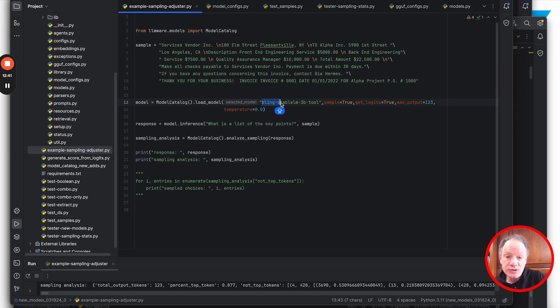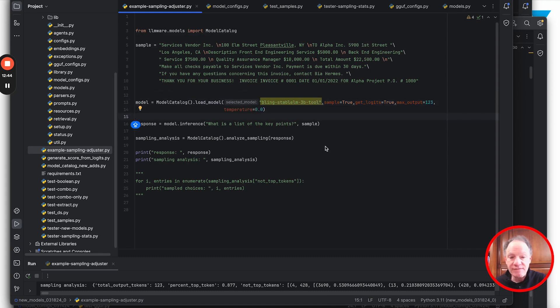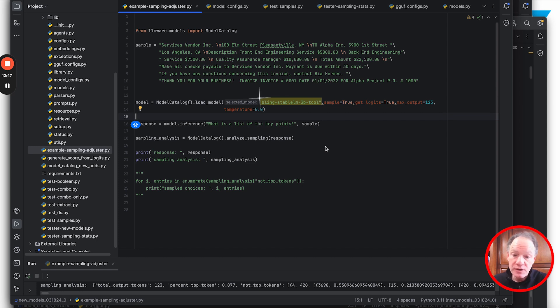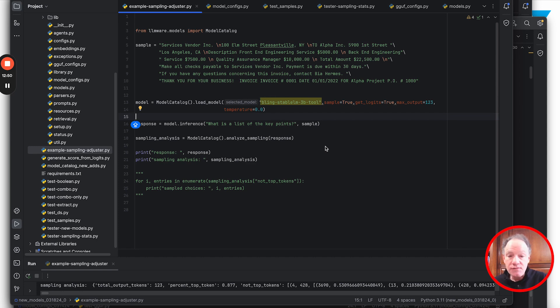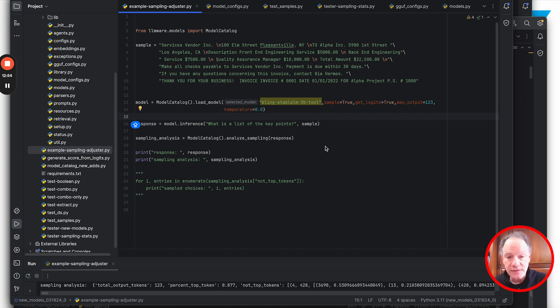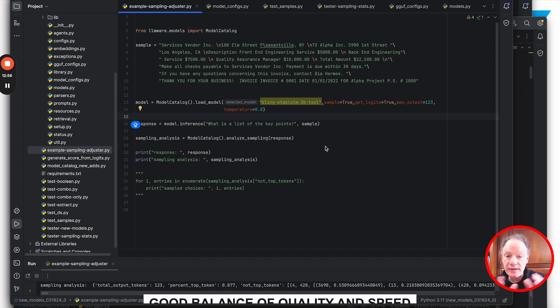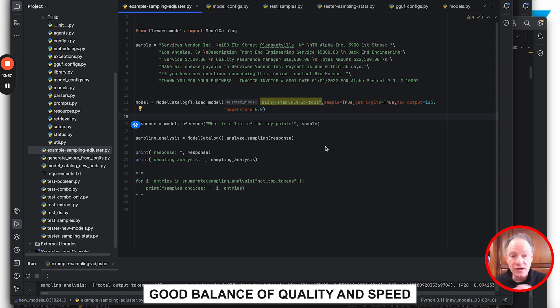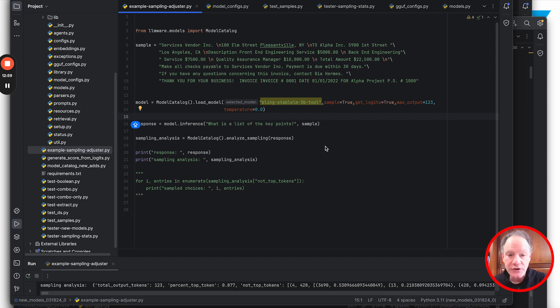We're going to load one of our favorite models - a Bling fine-tune of the Stable LM 3 billion parameter model. Very high quality model, 4-bit quantized, RAG fine-tuned in the Bling process. Really high quality, good balance of quality and speed.